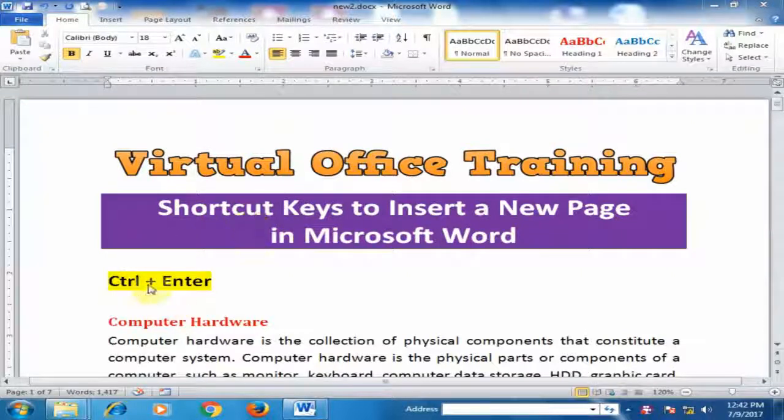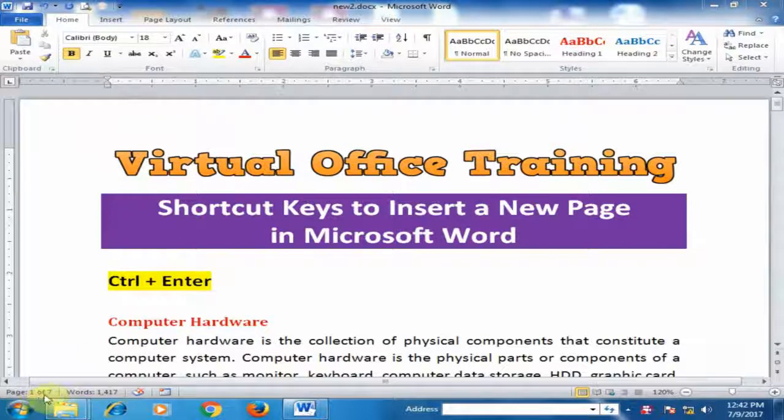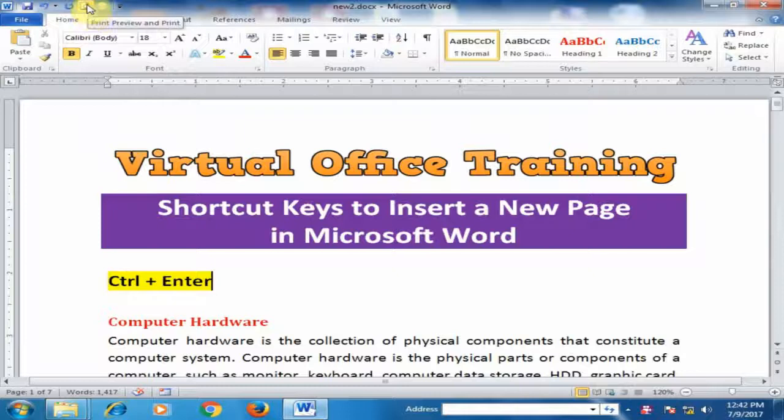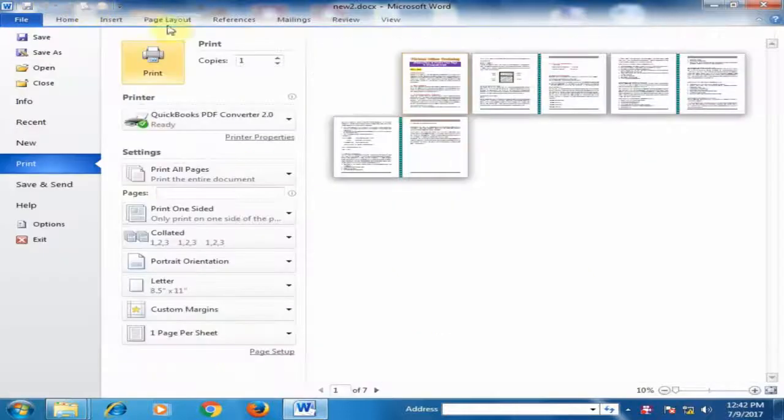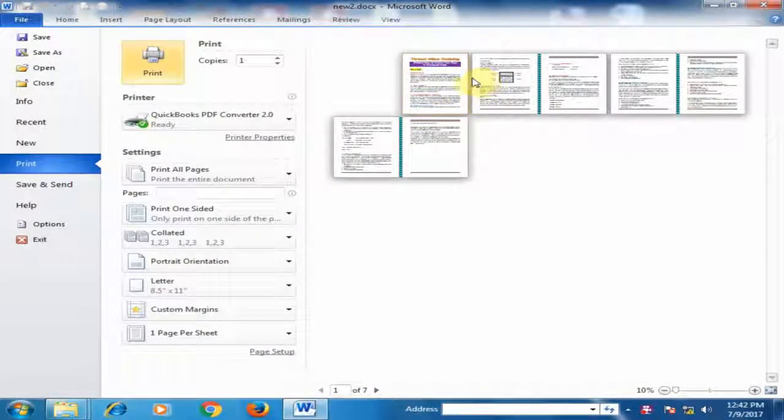You have to press Ctrl key and press Enter to insert a new page. There are 7 pages in this document. If I click Print Preview, it will display 7 pages. And I want to insert new page here.